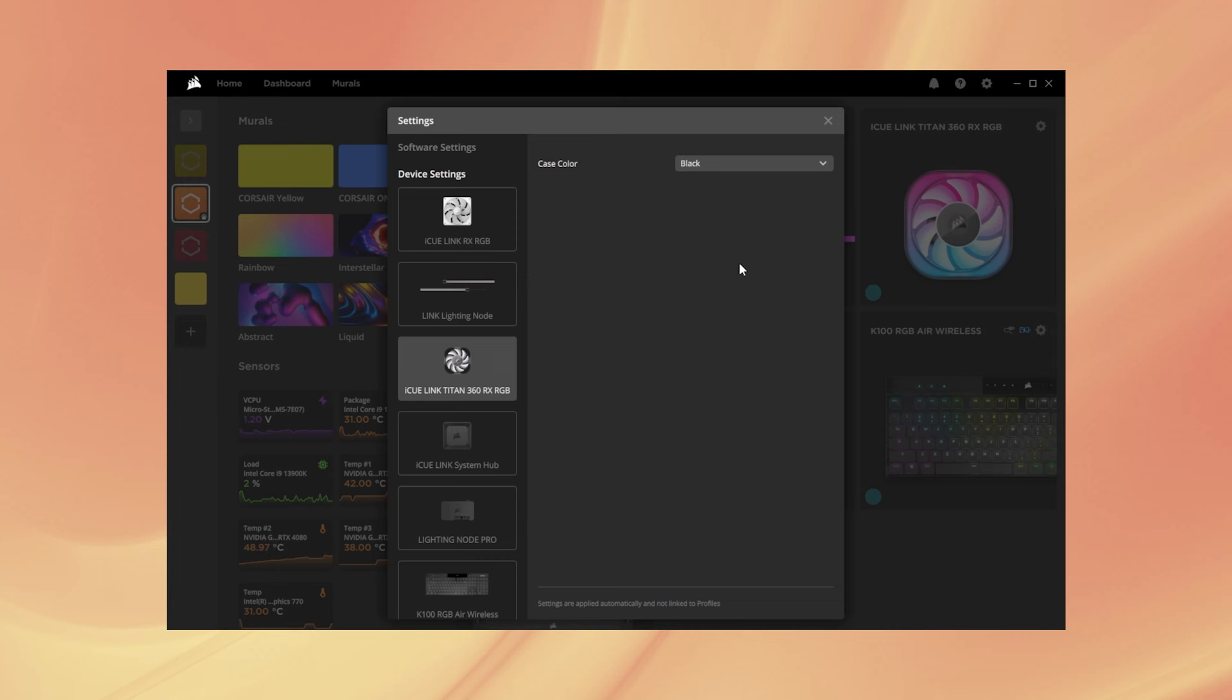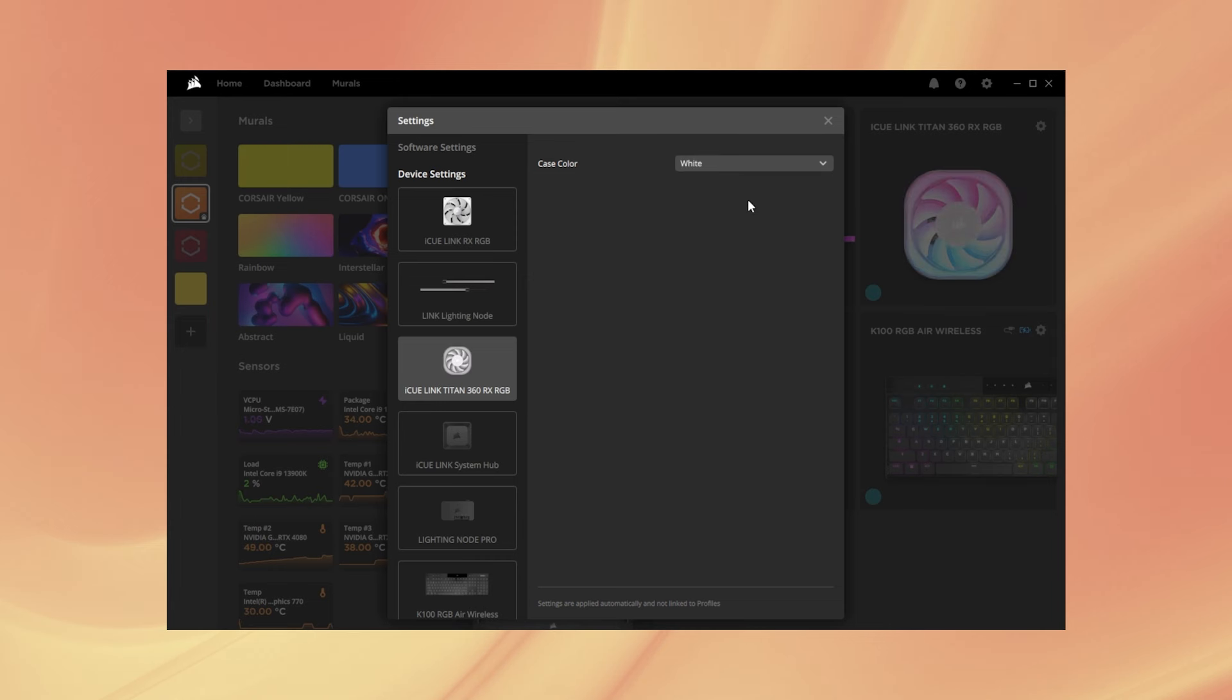If you'd like the preview to match the color of your VRM Fan Module, go to Device Settings and you can select the case color there.